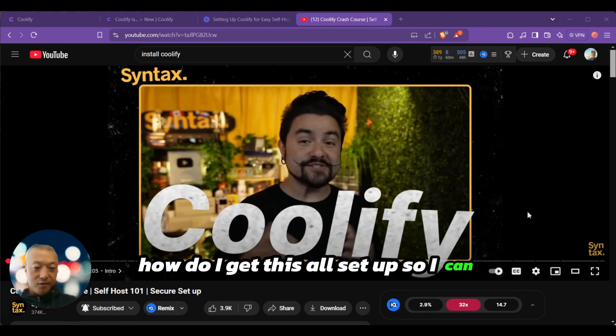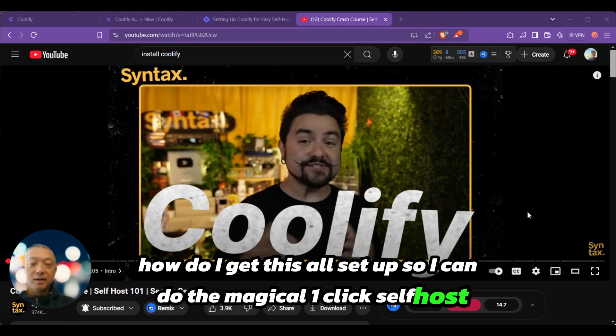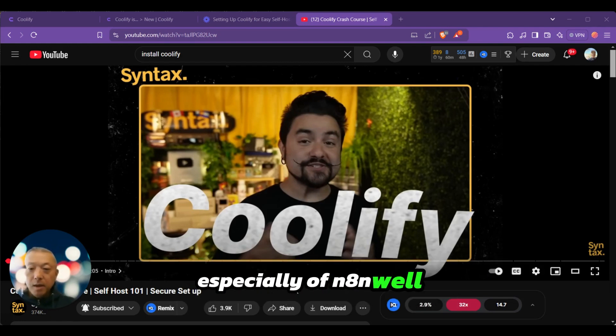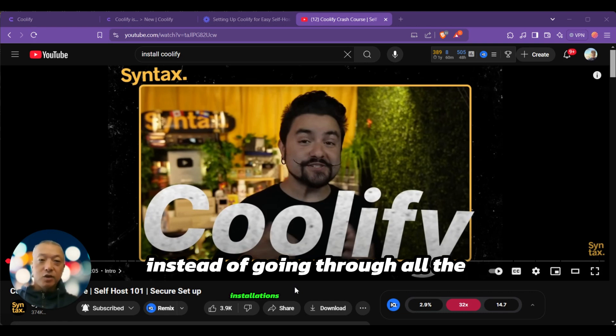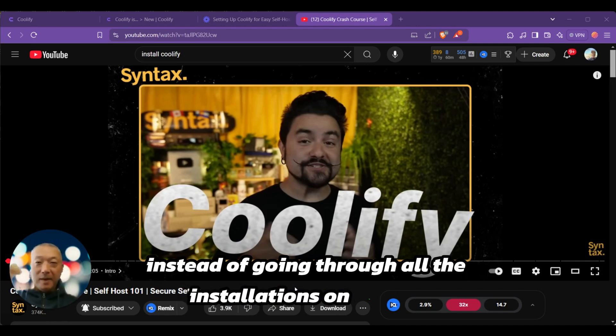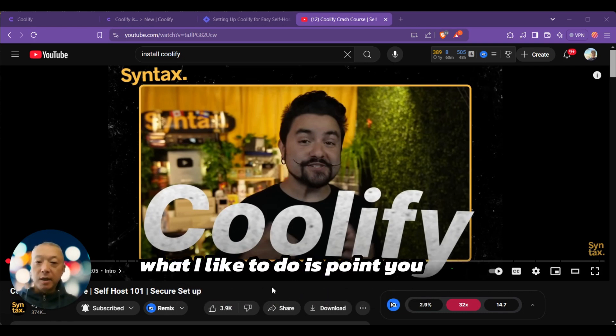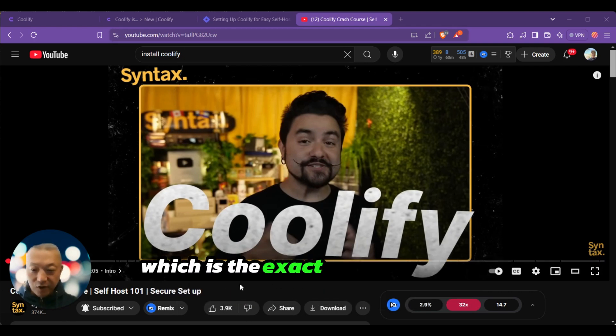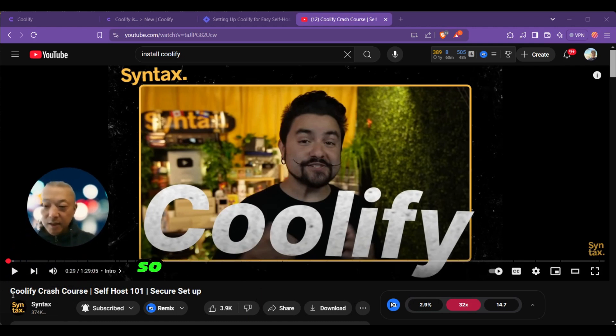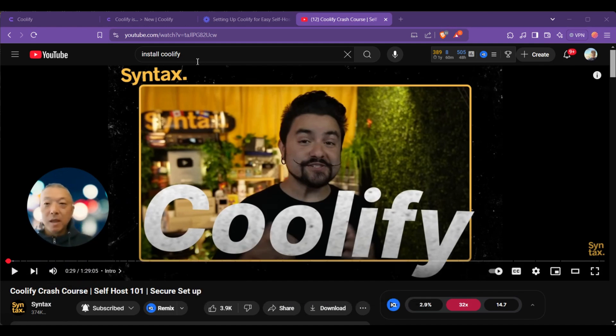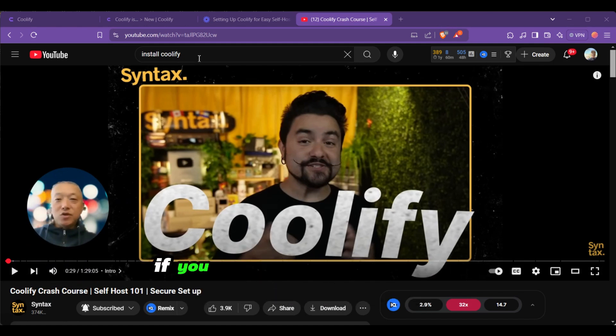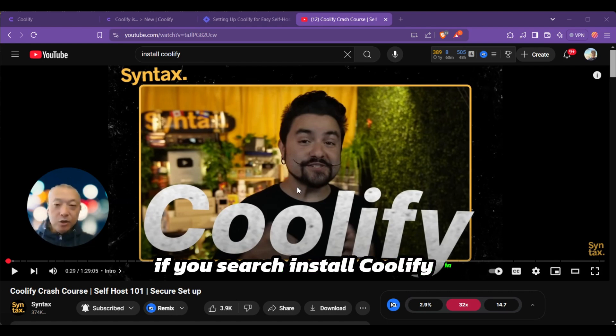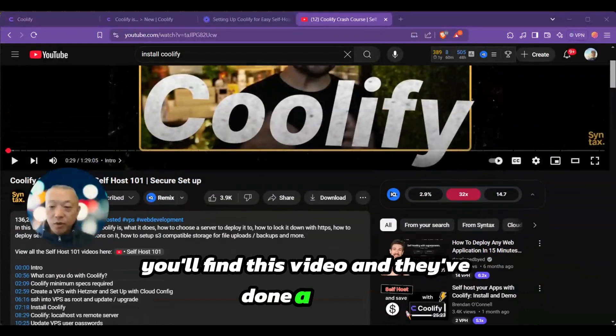How do I get this all set up so I can do the magical one-click self-host, especially of n8n? Instead of going through all the installations on my end, I like to point you guys to this video created by Syntax, which is the exact video I used to get set up. It's called Coolify Crash Course Self-Host 101 Secure Setup. If you search install Coolify in YouTube, you'll find this video.